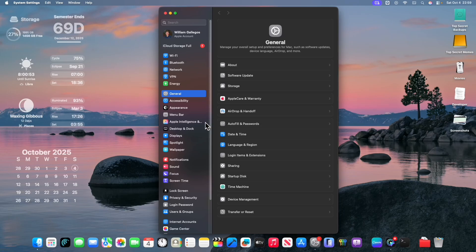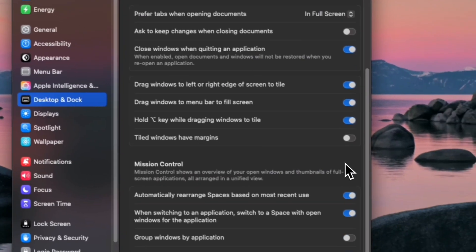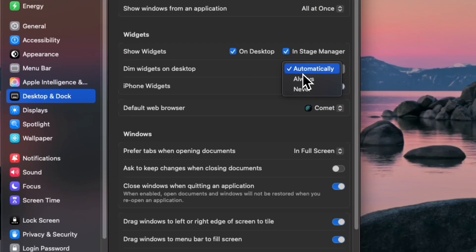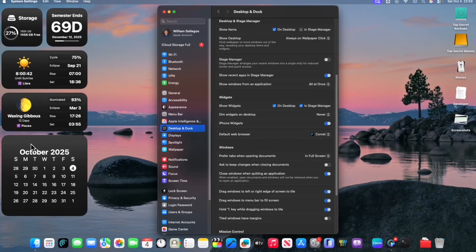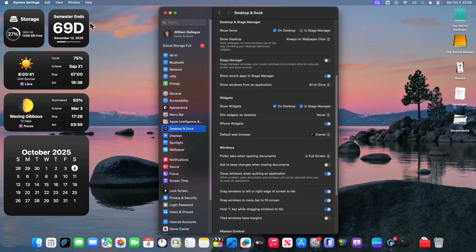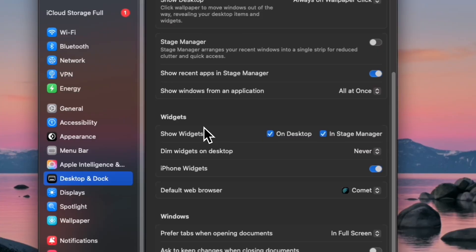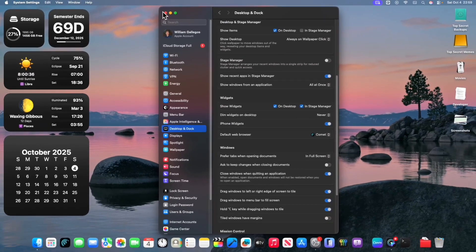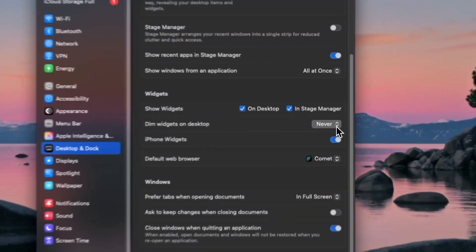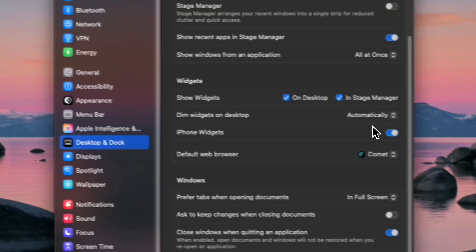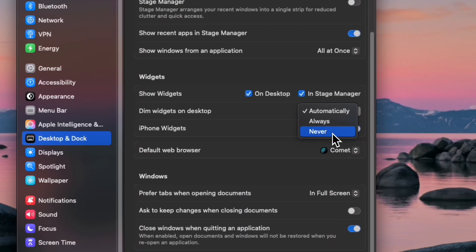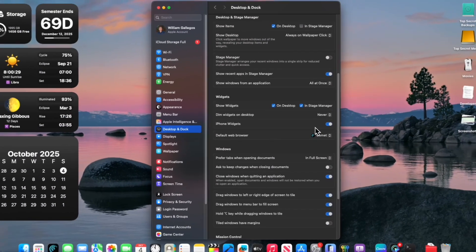To simply fix your widgets, all you got to do is go into Desktop and Dock. And then Dim Widgets on Desktop, you're going to want to do Never. So what this will do is that it will make the widgets just completely black and then it will just always make sure it just looks like that. So if you rather have transparent widgets, you can do automatically or you just do Never depending on what you would like to do.